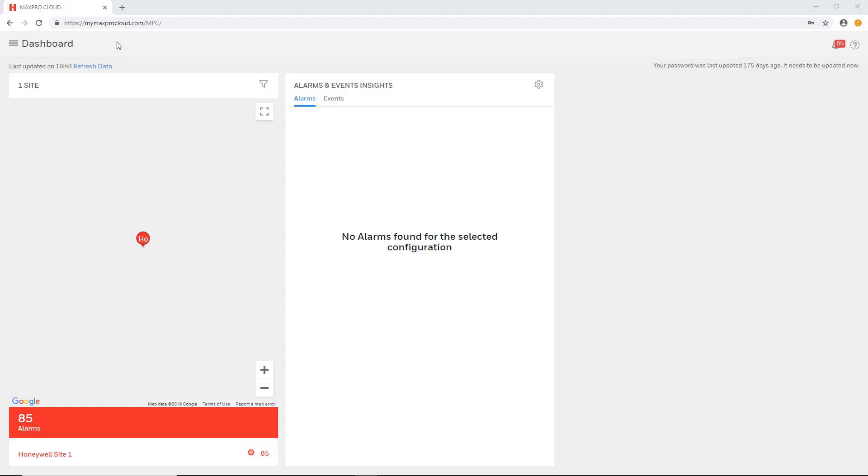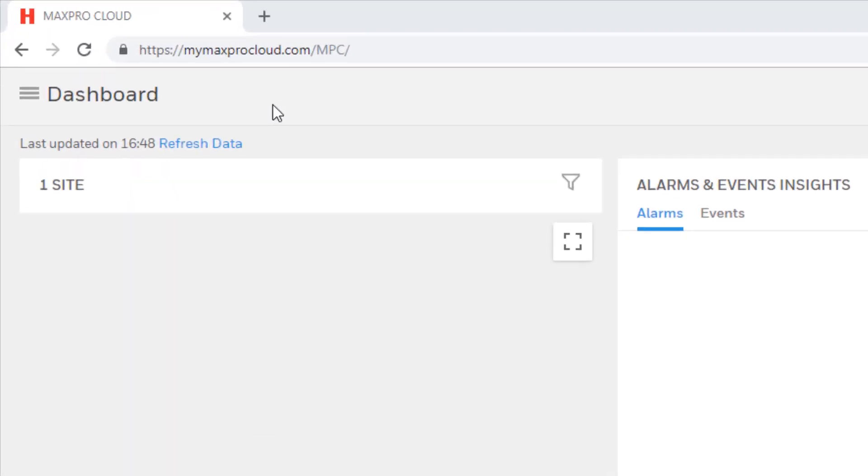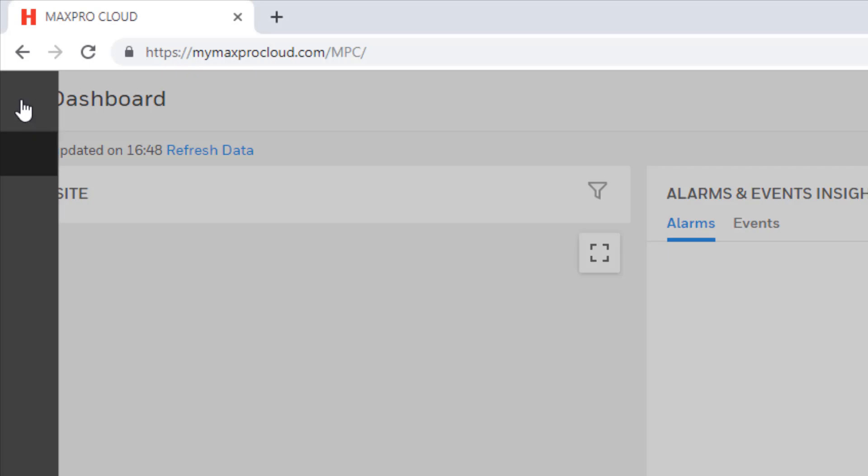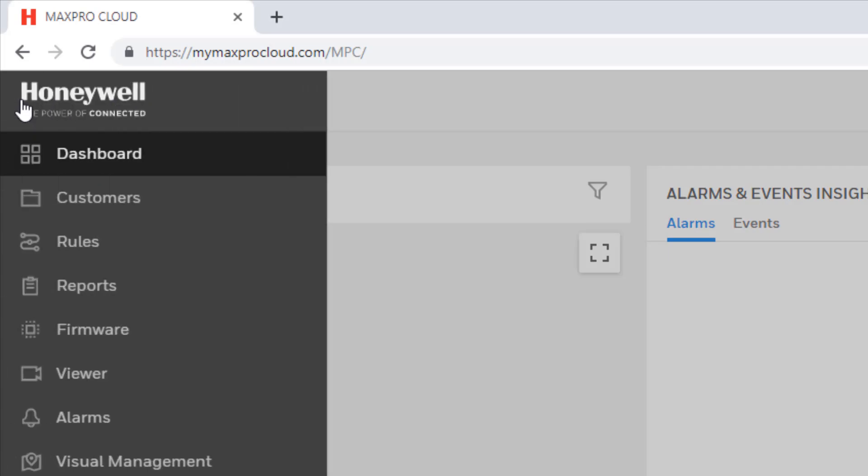To add a new schedule first go to MyMaxProCloud.com and log in to your MaxPro Cloud account. Once logged in from the dashboard select the menu icon in the upper left corner of the page and then select customers.